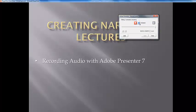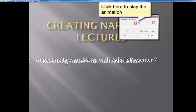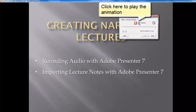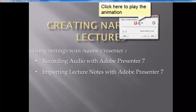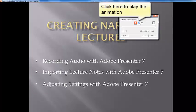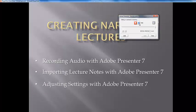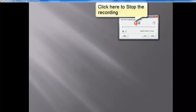Recording audio with Adobe Presenter 7. Importing lecture notes with Adobe Presenter 7. Adjusting settings with Adobe Presenter 7. Stop recording. Click save.